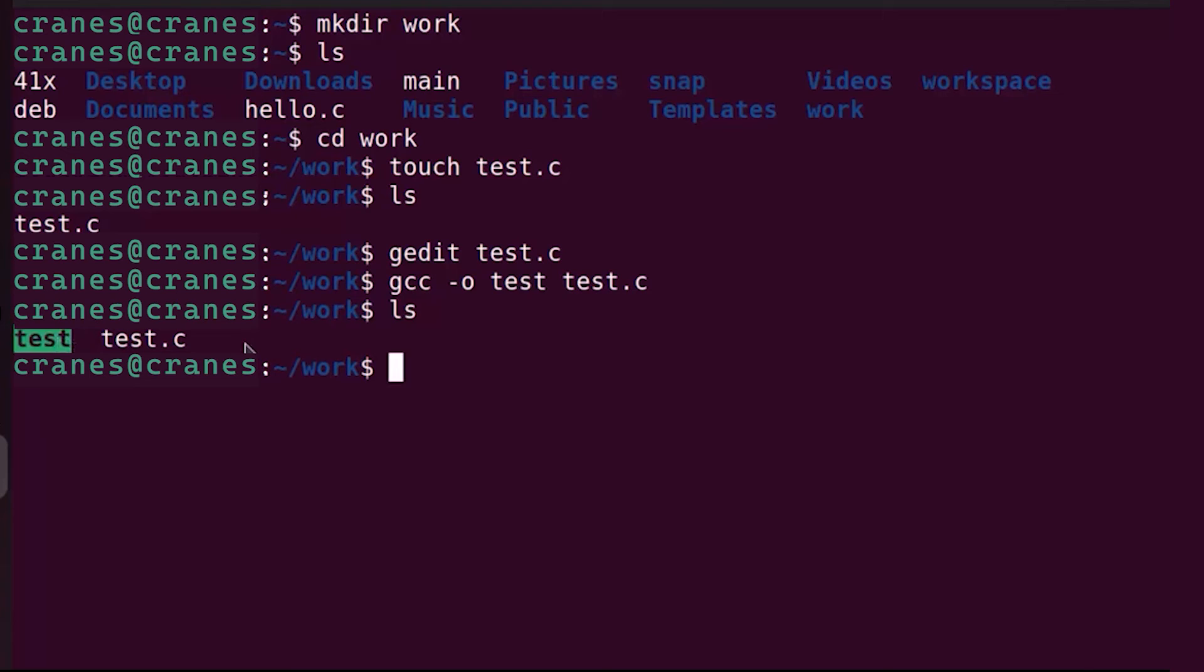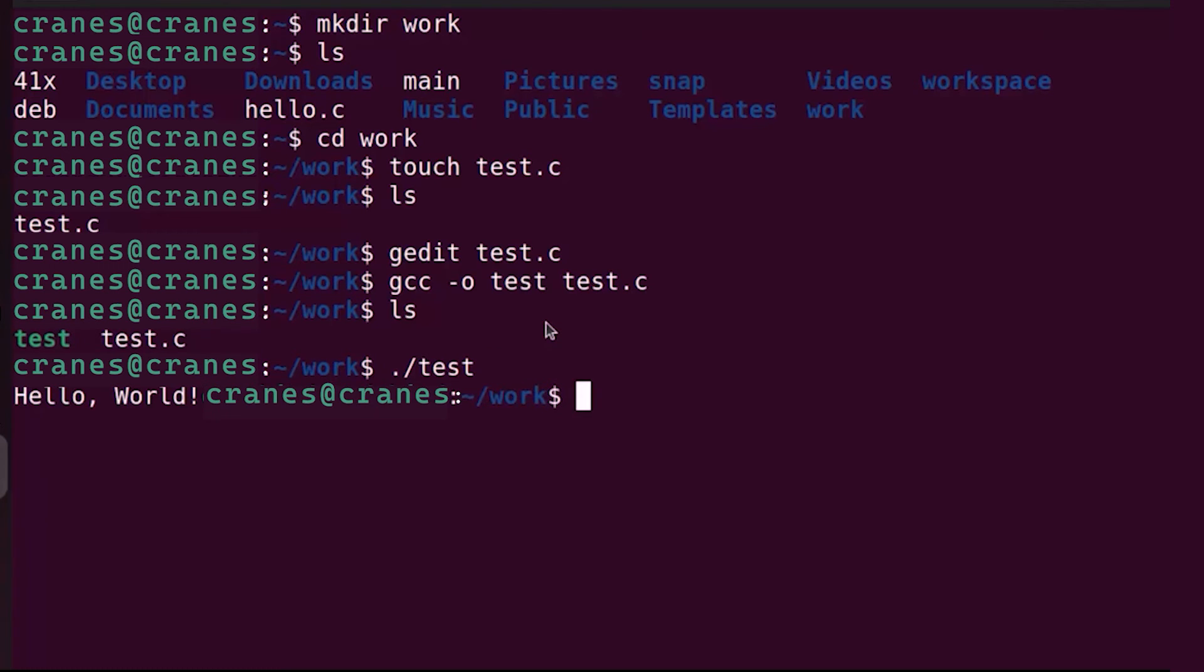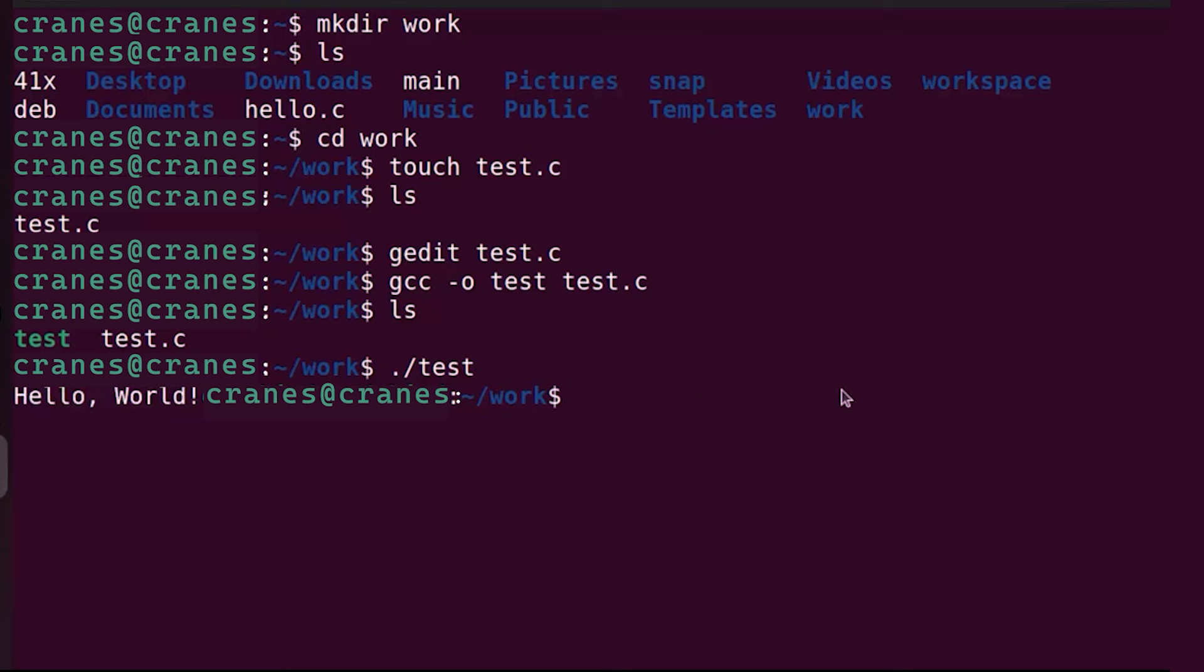This is an executable file and you can run this file and it will give you the output of your program. You can just write the name of your executable file which is test, press enter and it prints hello world because in our C program we were printing hello world. This is how you can compile and run your C program.